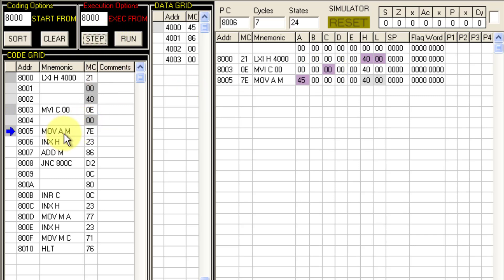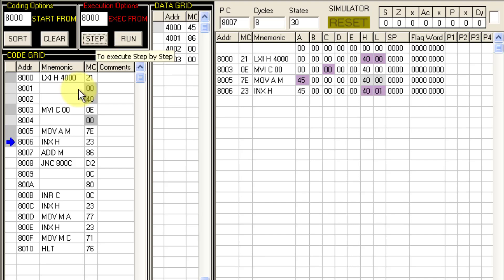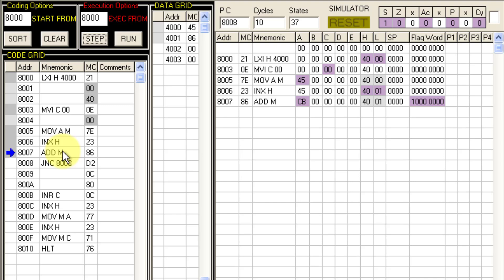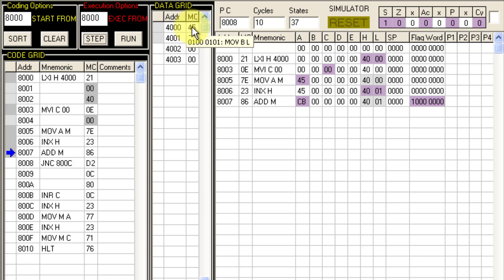Next, INX H increments the memory pointer from 4000H to 4001H. Then ADD M adds the contents of register A with the memory location pointed by HL (which is now 4001H = 86). So 45 plus 86 gives the sum stored in register A, so A becomes CB — exactly what we expected.